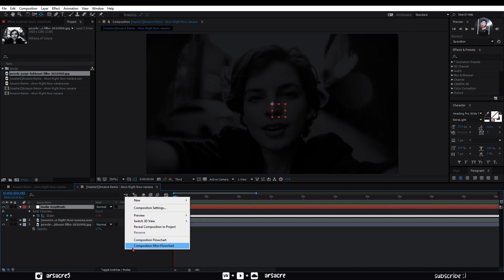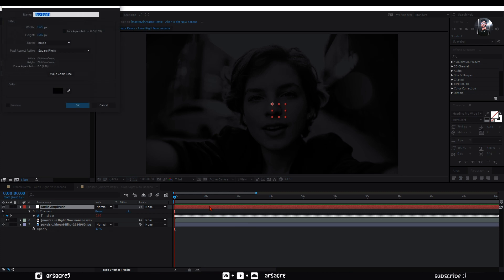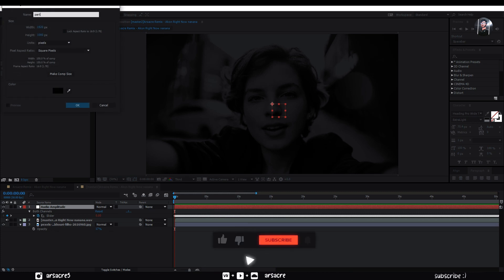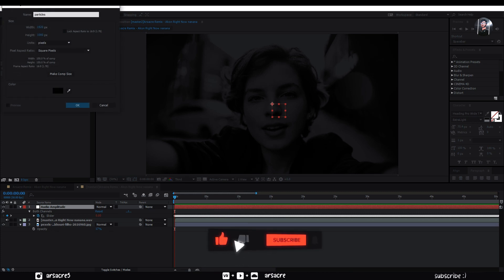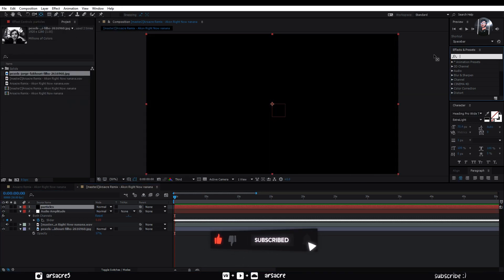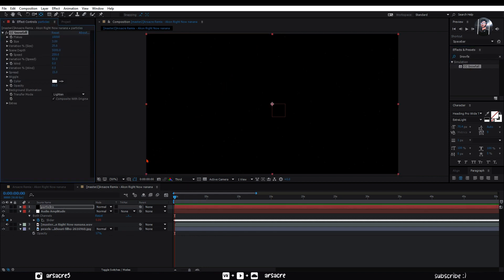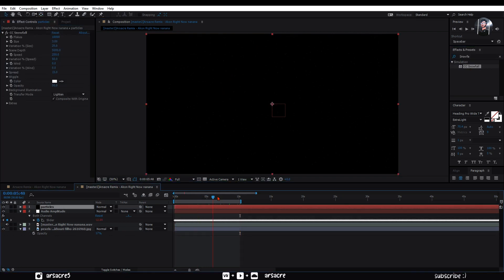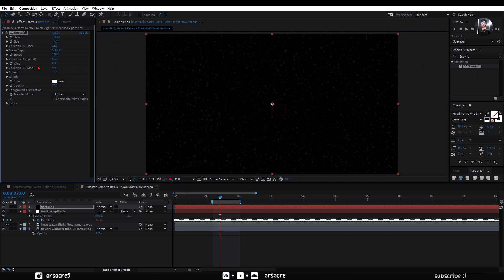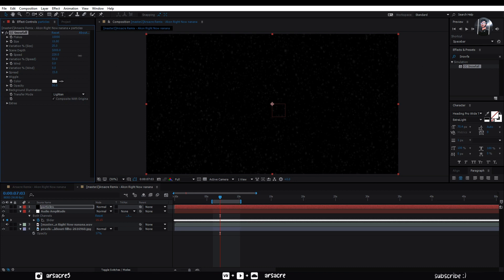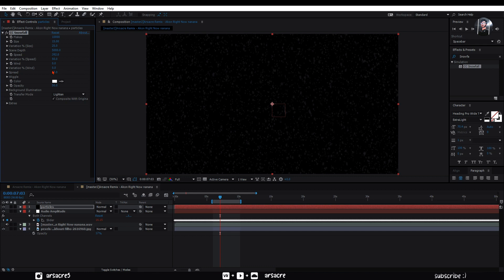Now right click and make a solid layer. Rename it as particles. Put snowfall effect to this layer. Tweak these values like I'm doing, until some snowflakes start to appear big.